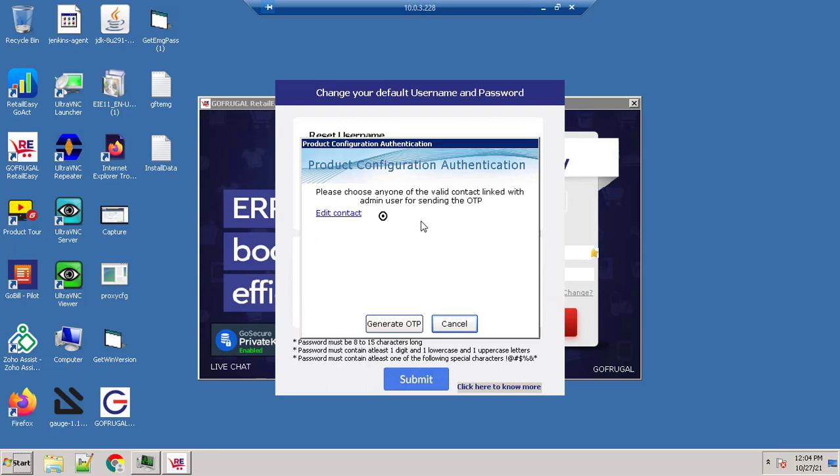Select the contact number and click on generate OTP. Type the OTP and click on verify OTP.